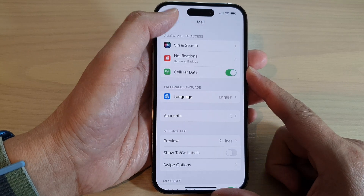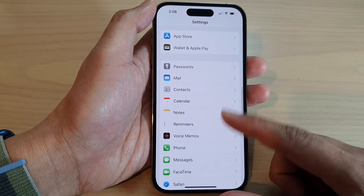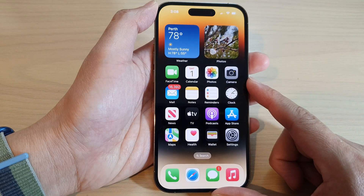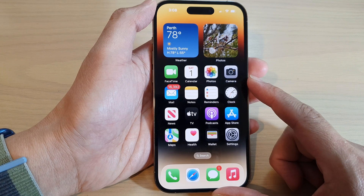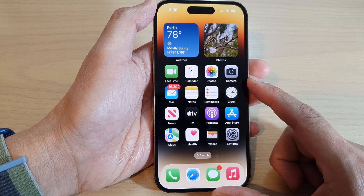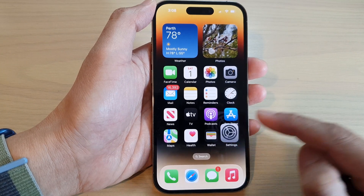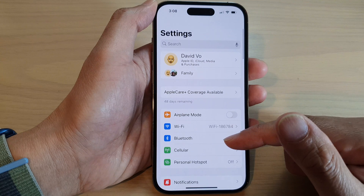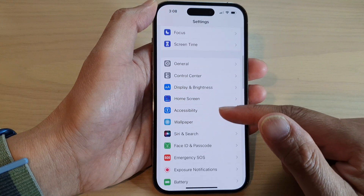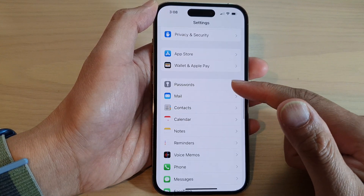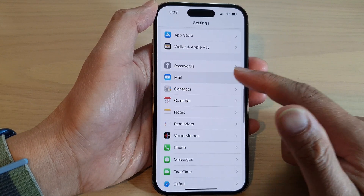First, let's go back to the home screen by swiping up at the bottom of the screen. And on the home screen, tap on Settings. In Settings, swipe up to go down and tap on Mail.